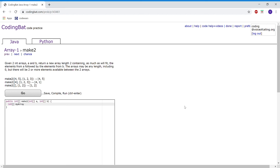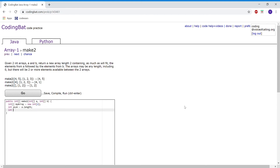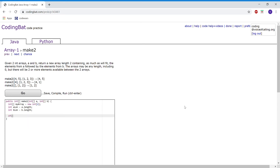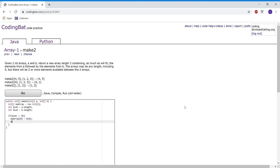I'm going to create an integer variable called aLength and set that to a.length. Then I'm going to create another integer variable called bLength and set that to b.length. I'm going to check if aLength is equal to 0, then myArray at 0 will contain b at 0.